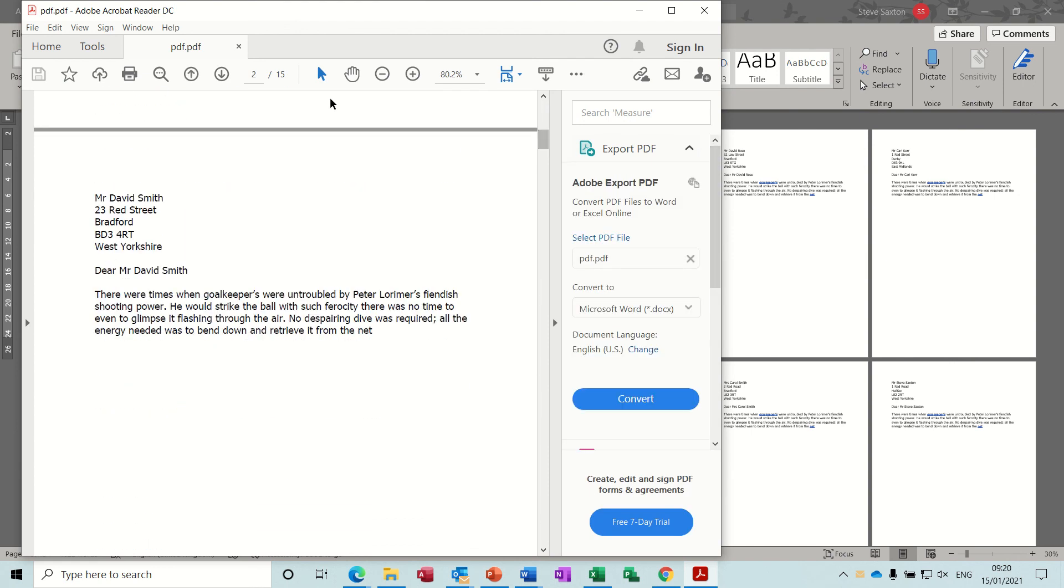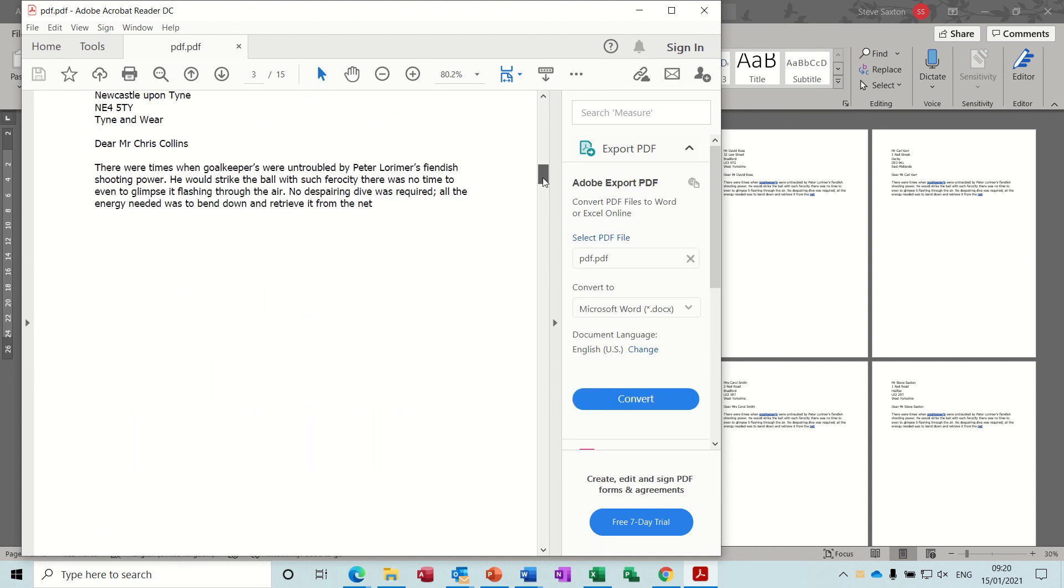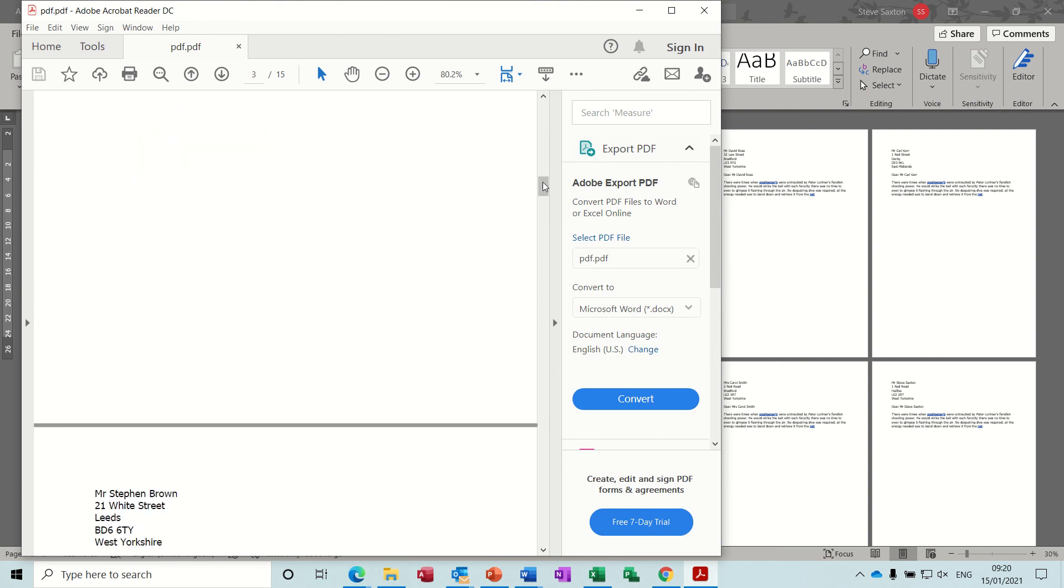So I've got the Adobe Acrobat Reader opening up, and you can see there is a PDF letter for each person.